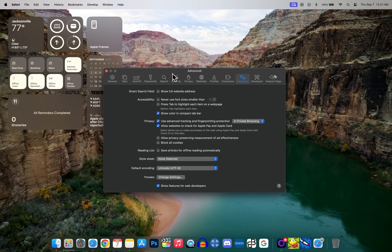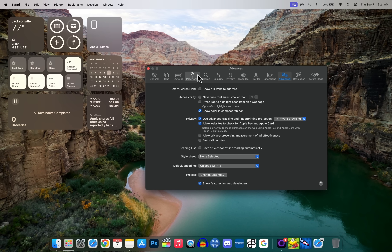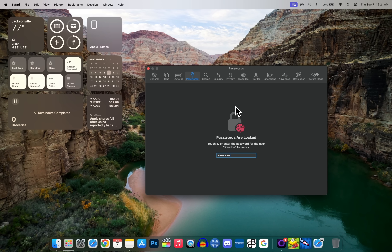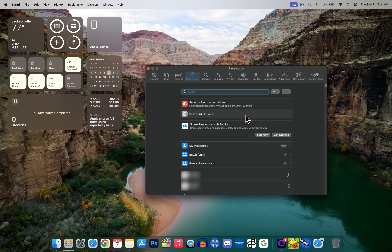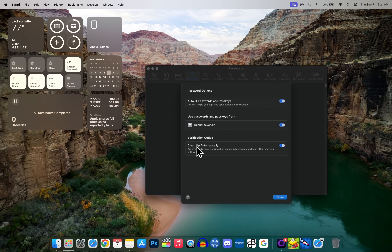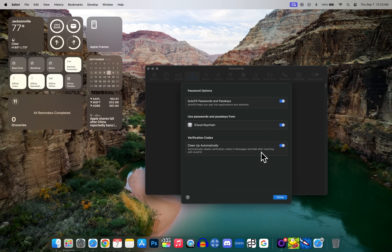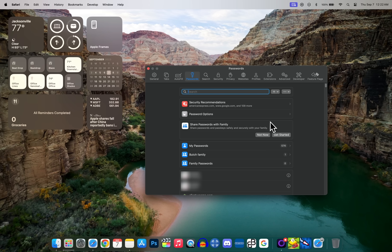In Safari Settings under Passwords, after entering your passcode, you'll find under Password Options the ability to clean up verification codes on macOS. You may have already enabled this on iOS or iPadOS 17, but don't forget to do it on macOS too. This way, your two-factor authentication codes will auto-delete after you use them with autofill — and this applies to both Messages and Mail.